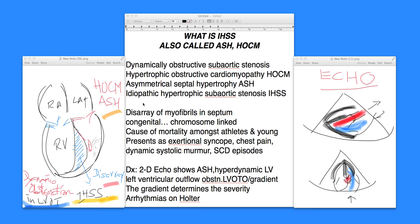Thank you for your attention. We'll talk more because we're getting into more details of what IHSS is, but I just wanted to give you the basic ideas of what IHSS, ASH, or HOCM is. Again, these are interchangeable terms. Feel free to supplement your information with your medical textbooks, journals, and talking to your colleagues. I'd love to come back and discuss more at a later time. Thanks so much.